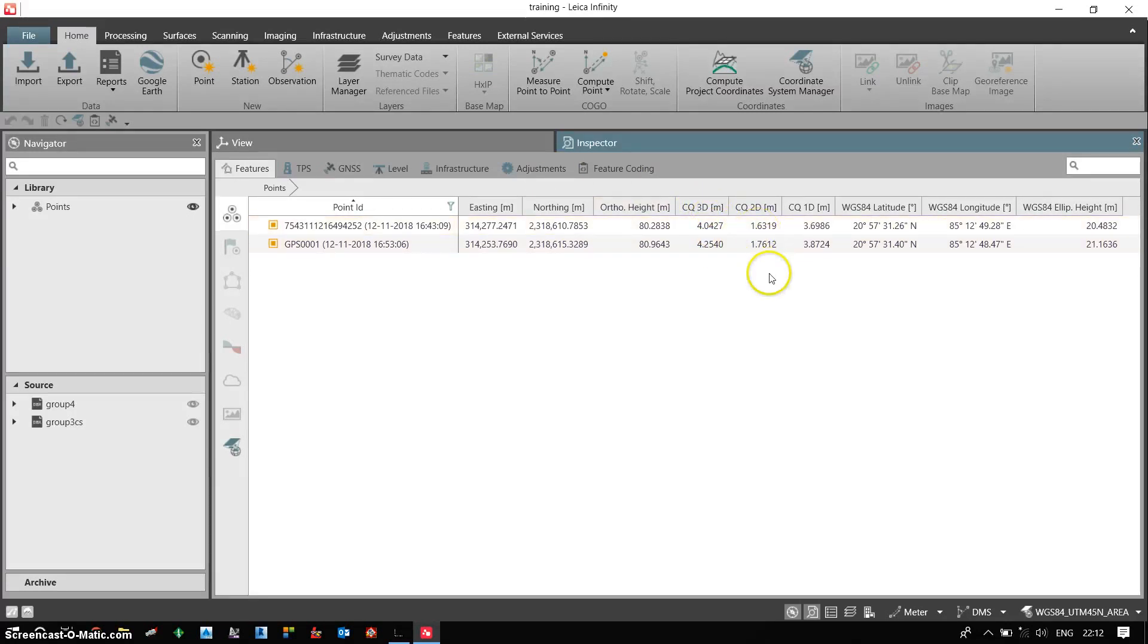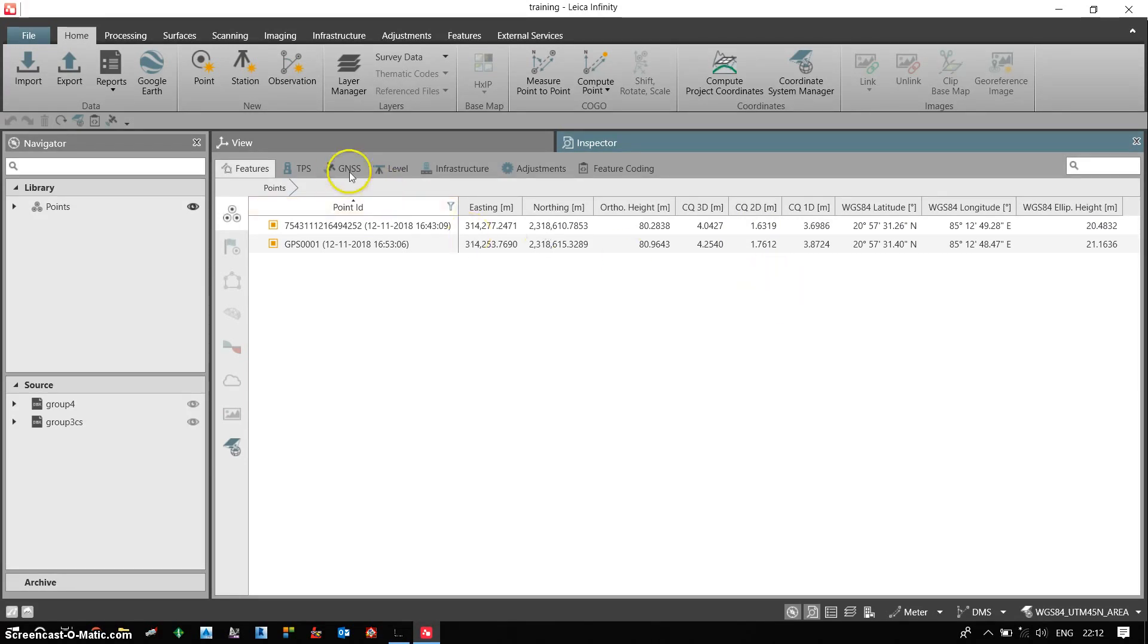In XY we are deviating within 2 meters, approximately 1.65 meters. Now in order to post process the data, what I can do is I can click on GNSS tab.